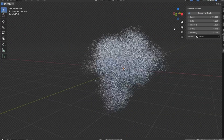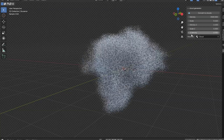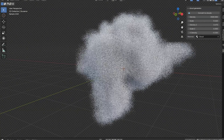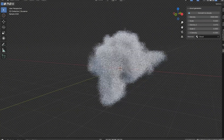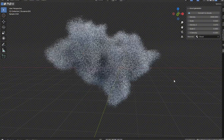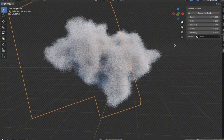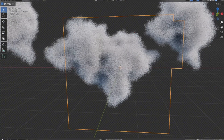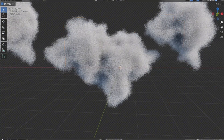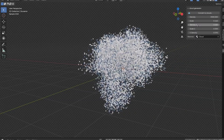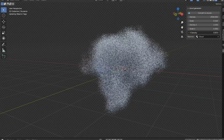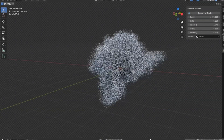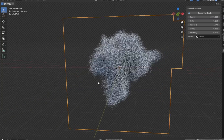Cloud Generator V2 Add-on — this incredible tool allows you to transform any mesh into a realistic cloud with just one click. It's a game-changer for anyone looking to add a touch of realism to their projects without spending endless hours on complex modeling. Imagine the freedom of creating breathtaking cloudscapes effortlessly.